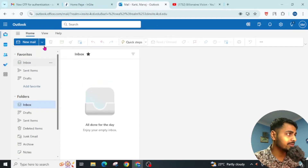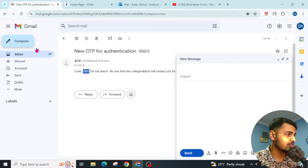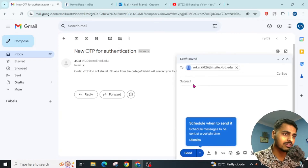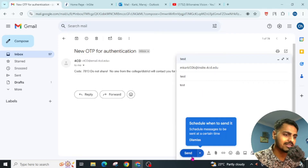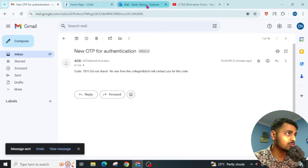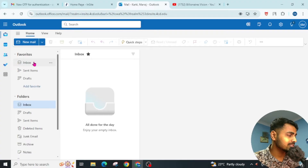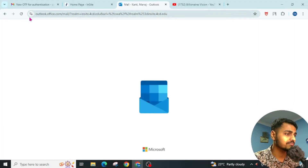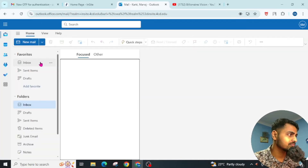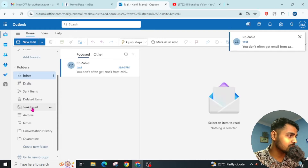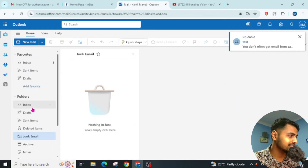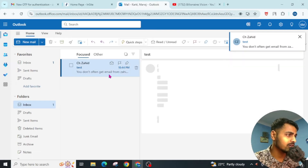Let me prove this email is not temporary. I will compose a test mail — I'll type 'test' and send this email. Now going to my Gmail inbox, you can see a mail received from this EDU email. If you can't find it, check your spam folder. Here is the email in the inbox — this proves it works.